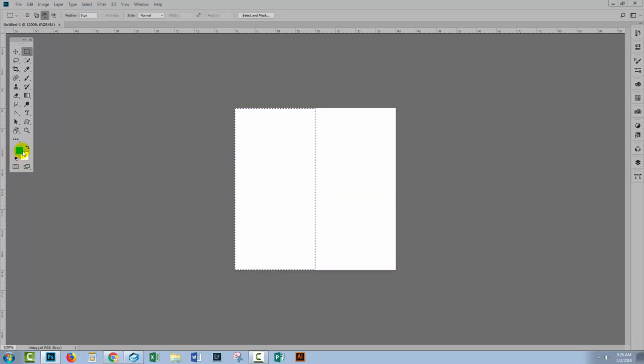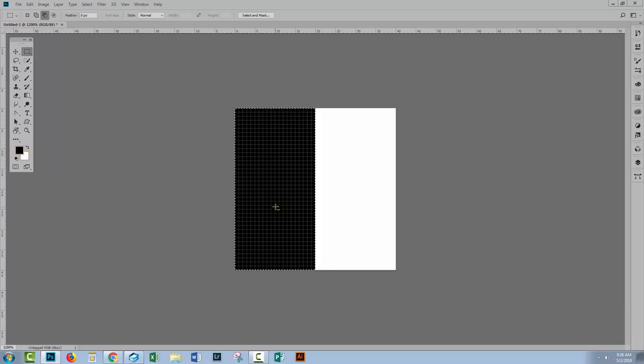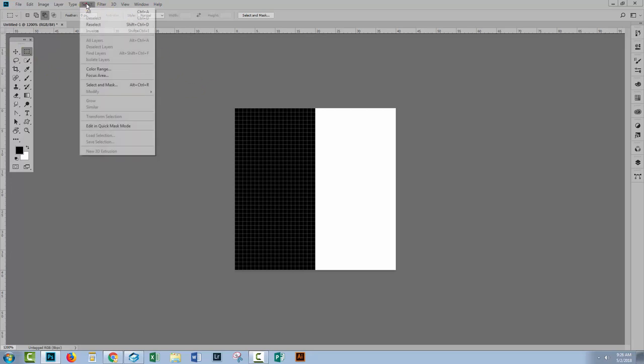Now I'll fill this with black so let me just press D for default colors. Black is in the foreground so I'll press Alt Backspace. That would be Option Delete on the Mac to fill this with that black color. I'll press Control or Command D to deselect the selection. It's the same as choosing Select and then deselect.